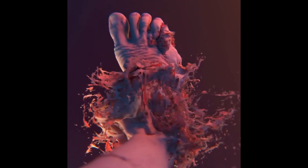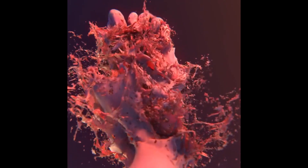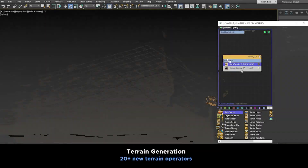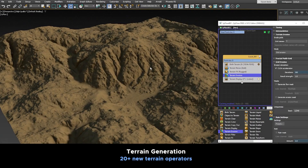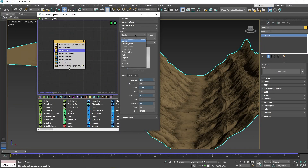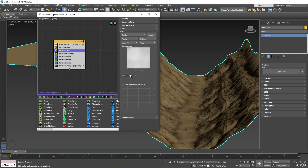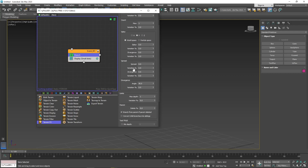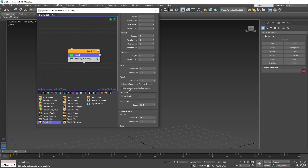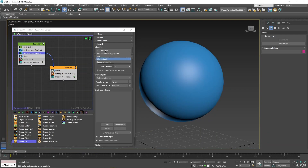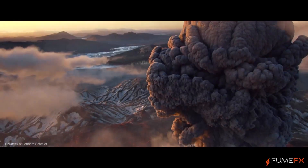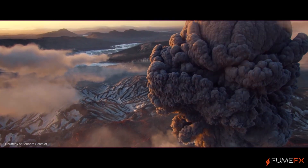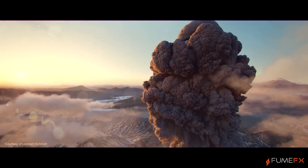So what are the updates and new features in this version? There are a ton of them. First, he added more than 20 new operators for procedural terrain generation. He also added many noise parameters to all noise rollouts, the convert child branches into siblings option to branch operators, IV growth intersection options to the grow operator, and support for FumeFX 6, among many other updates.